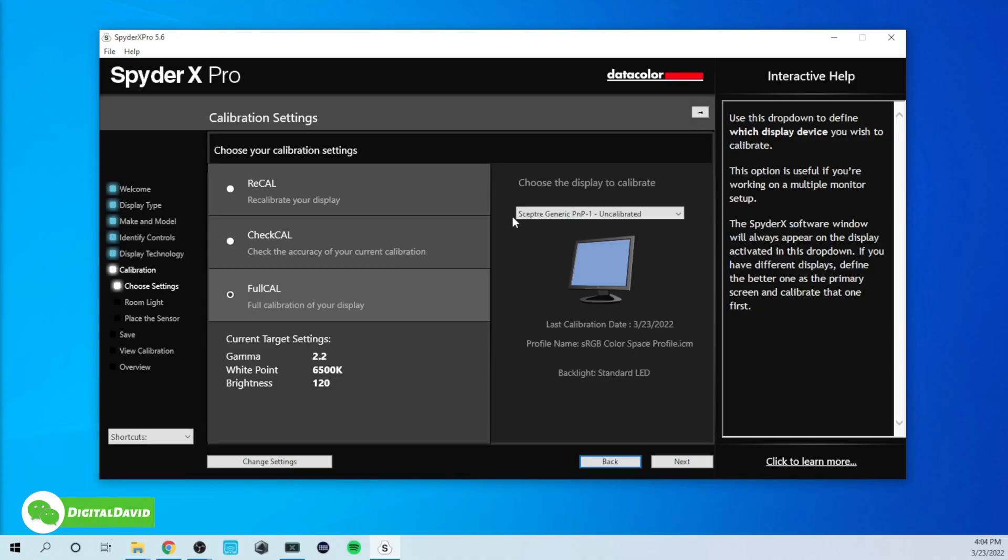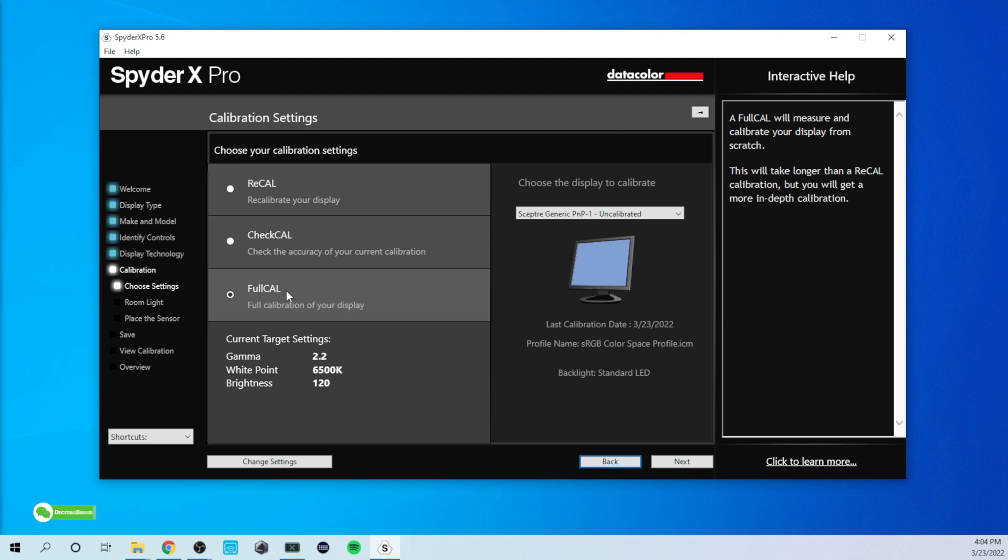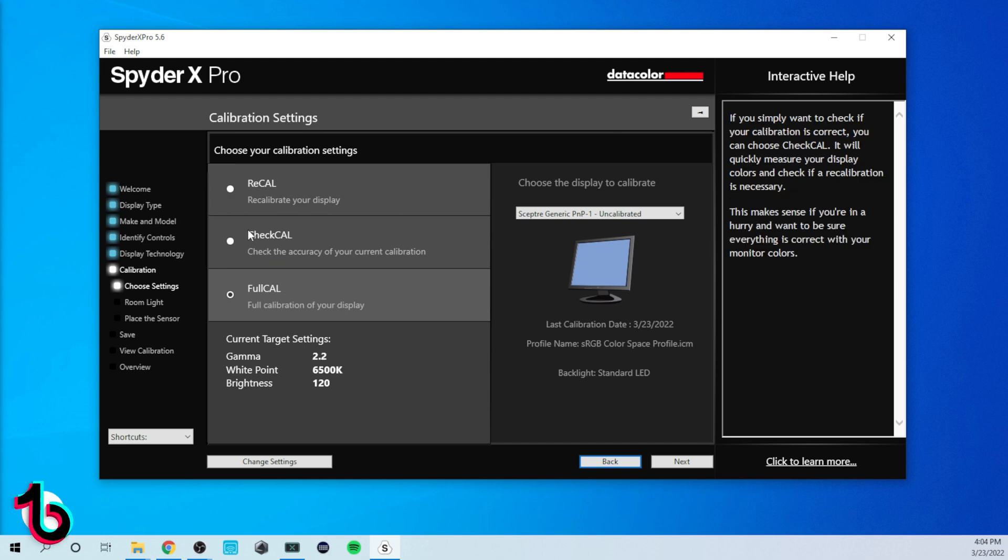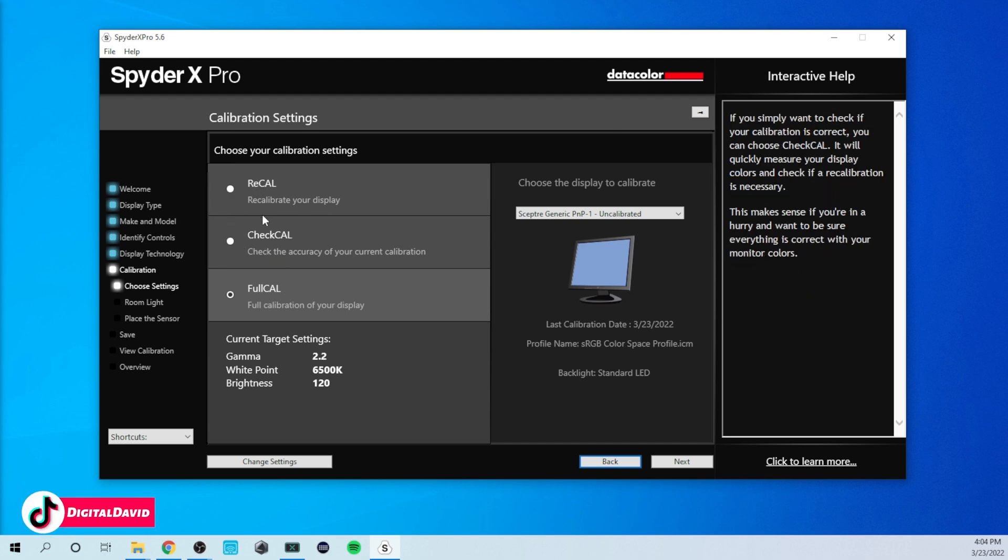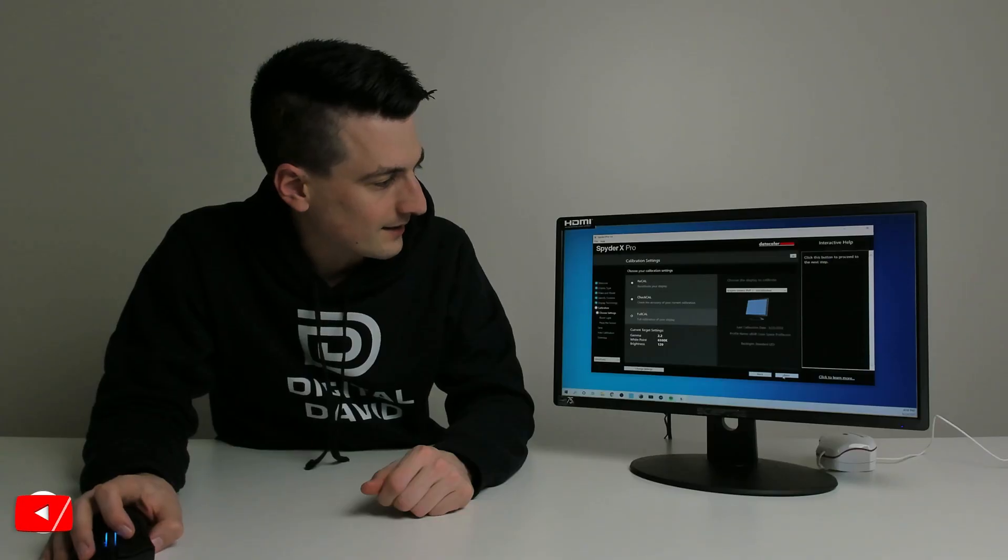Now we need to choose our calibration settings. So in this case, we're going to do a full calibration. We do have the option to do a calibration check or to recalibrate. Now we're going to select next.